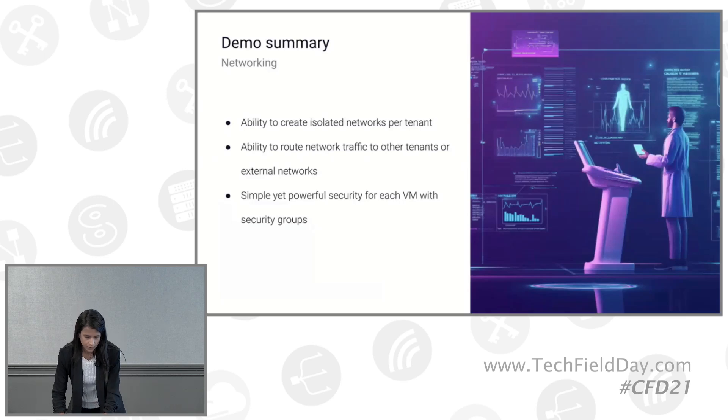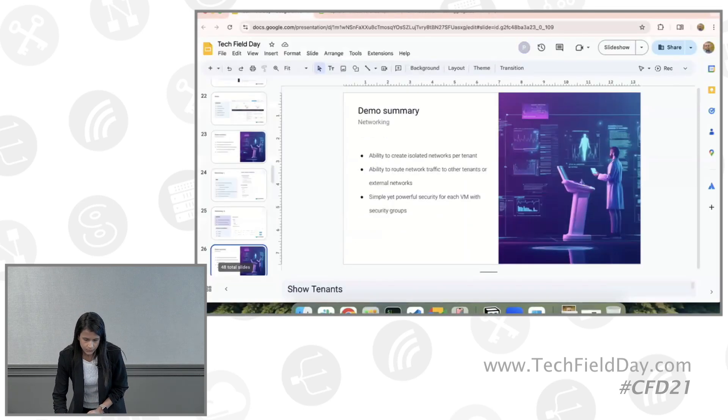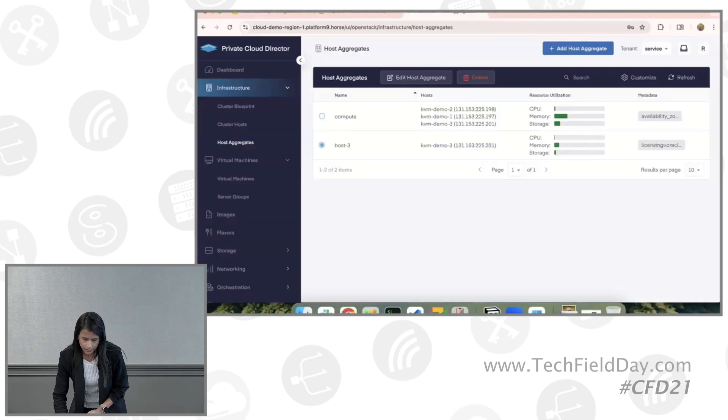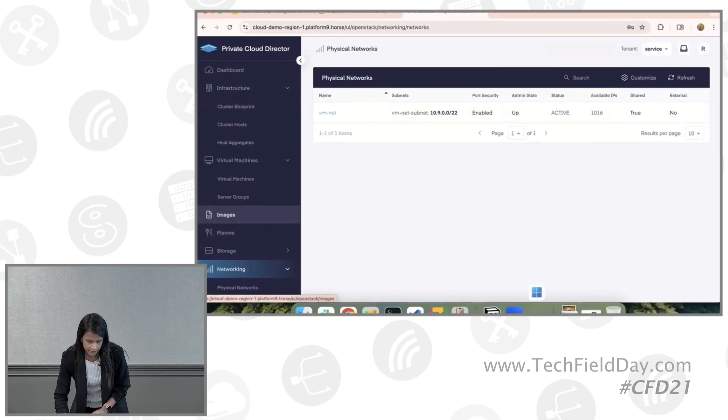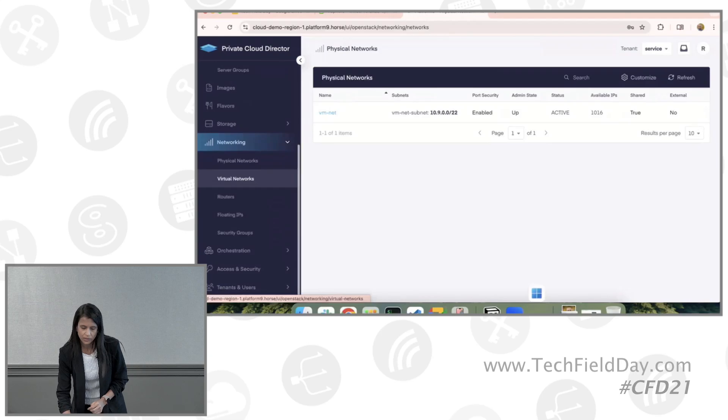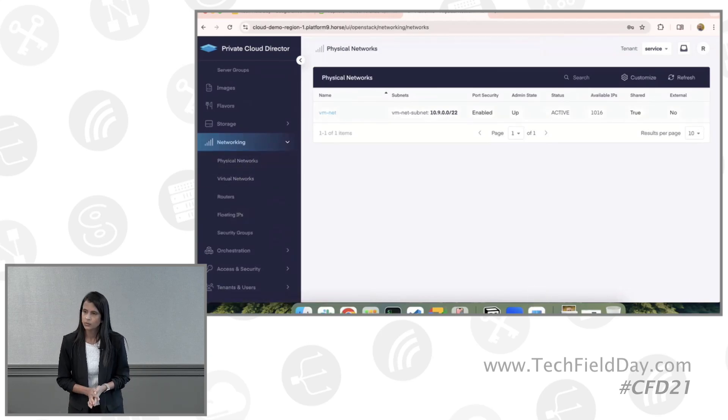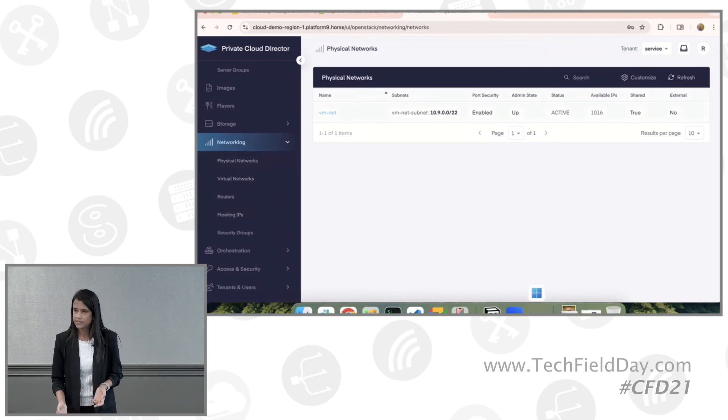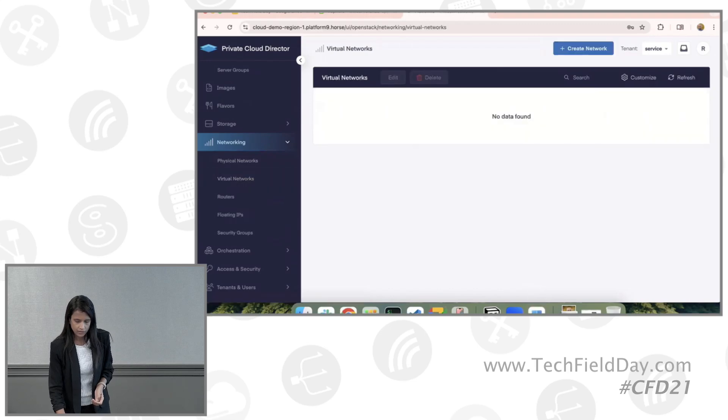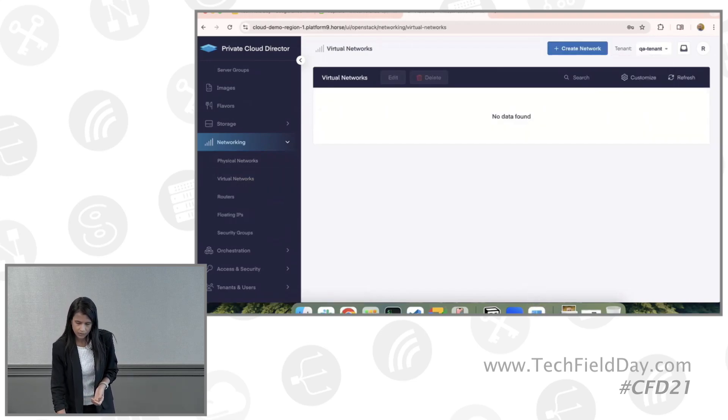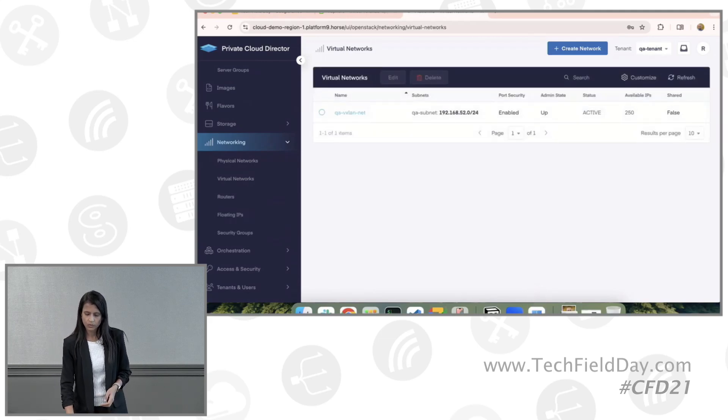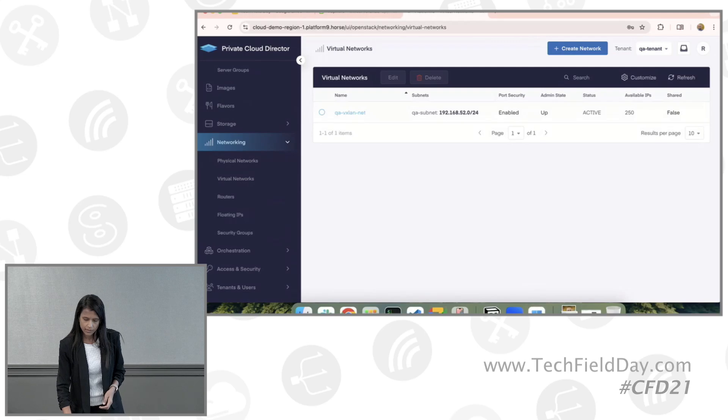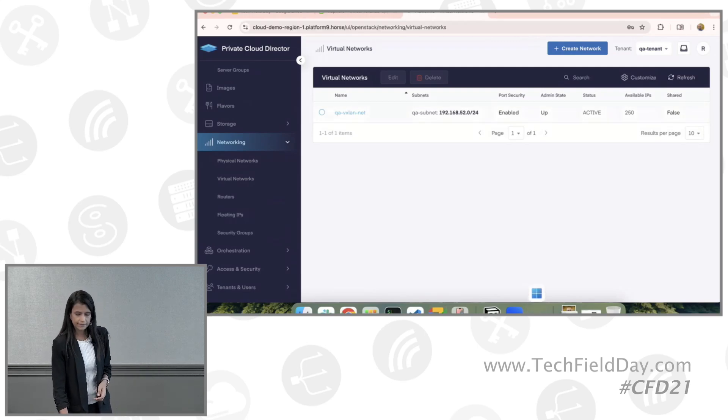Then let's dive into the demo part. So I have pre-created certain networks in this case. So when I showed the blueprint earlier, there was a virtual machine network that was created as a physical network. But then if I want to create virtual networks in a specific tenant, this is where I would go ahead and do that. So I have already pre-created one tenant called QA tenant. And in that, you can see I have a VXLAN type of network.